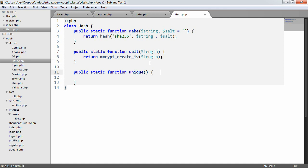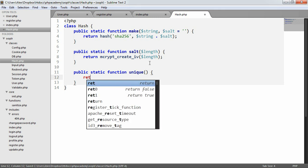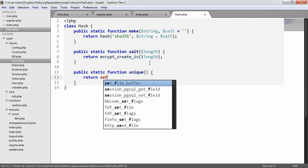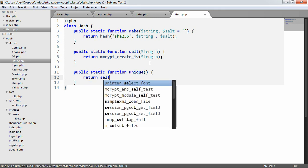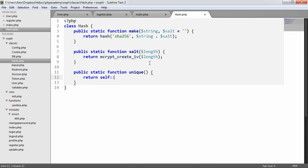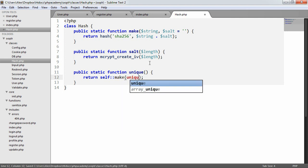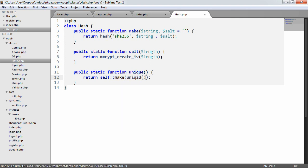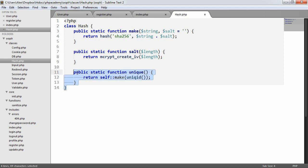So with the salt here, we want to generate a salt of a particular length. And here we're going to return using the mcrypt createiv function. This is going to provide us with literally a load of rubbish and its length, and it's basically going to ensure that we have a strong enough salt. Now for the unique one, this is fairly straightforward. All we're going to do is return self make unique ID. This is basically for the purposes of making a hash. We don't need to worry too much about this for now because we're not going to include it in this functionality.